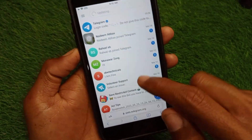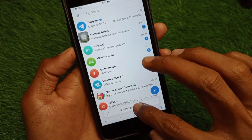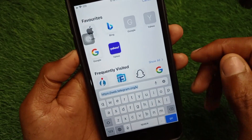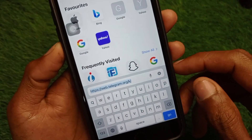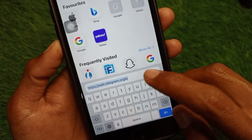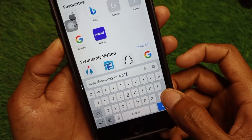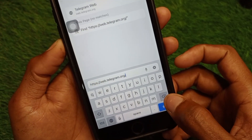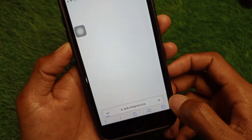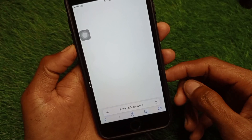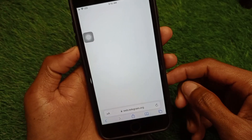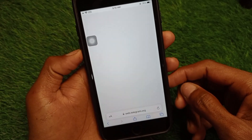I am going to open the Safari browser. In this browser you have to search web.telegram.org. As you can see, you have to search this and after searching you need to wait for a few seconds.